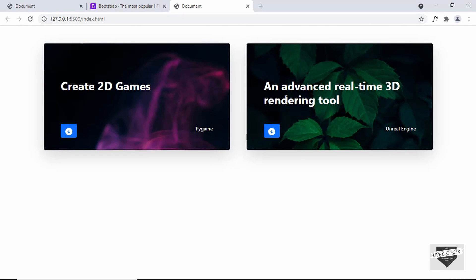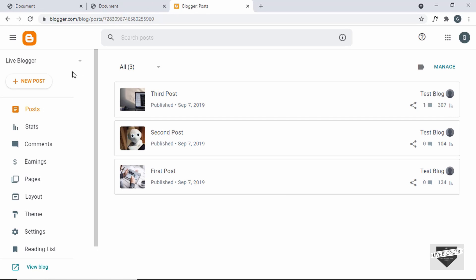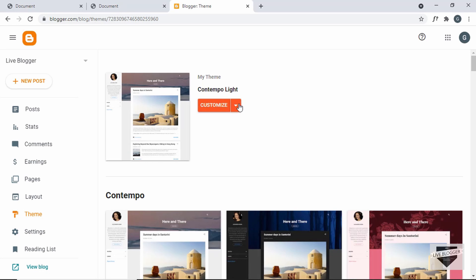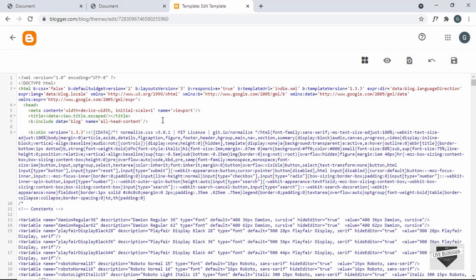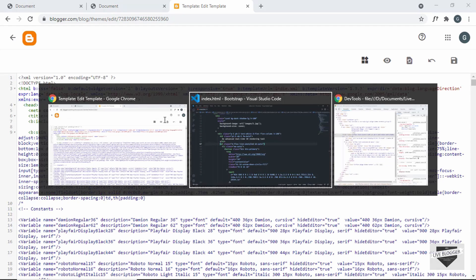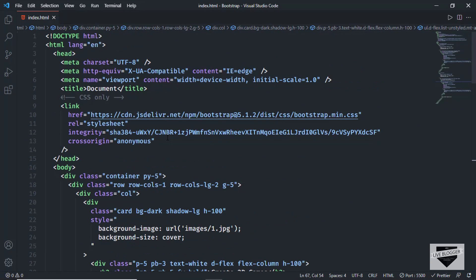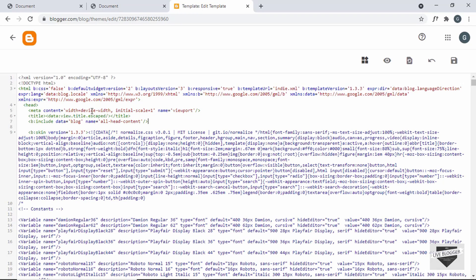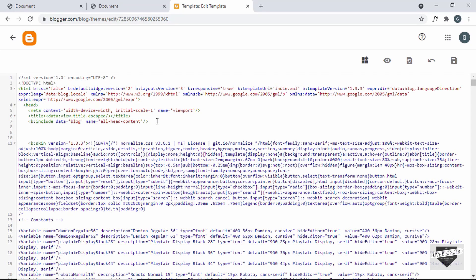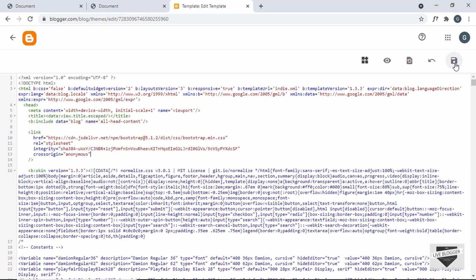Now let's add this design to a Blogger website. Logged into the Blogger dashboard, go to Theme, click the arrow, and click 'Edit HTML'. First we need to add the Bootstrap CDN link. Copy the CDN link from our HTML file and paste it in the head section of the Blogger theme, then save.